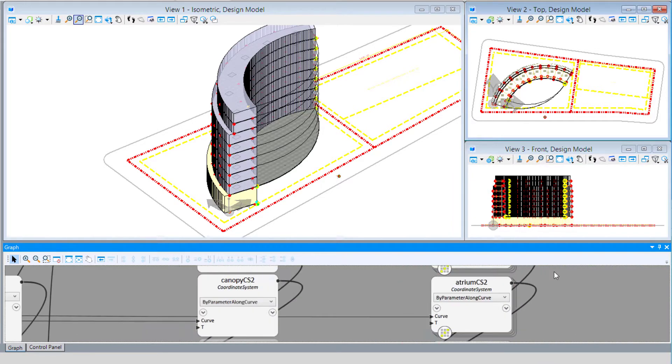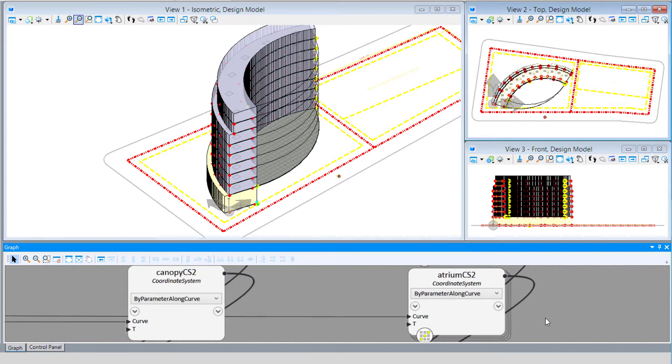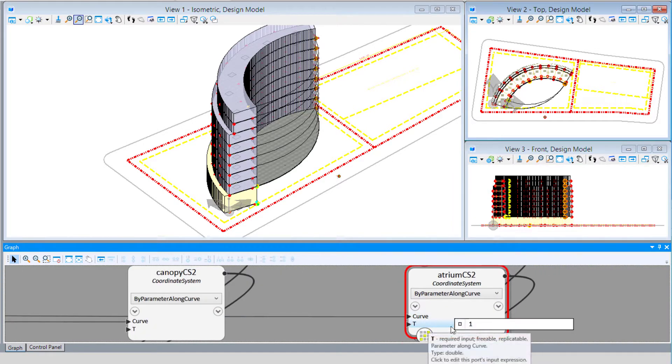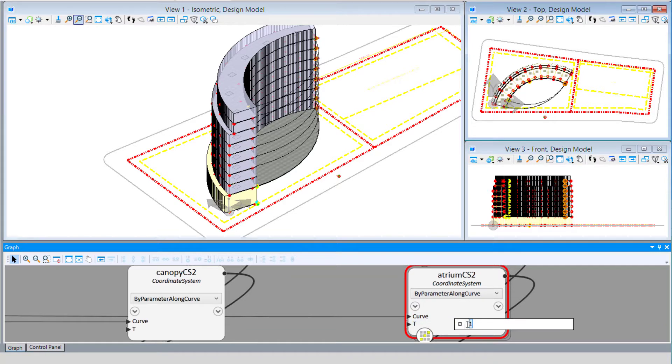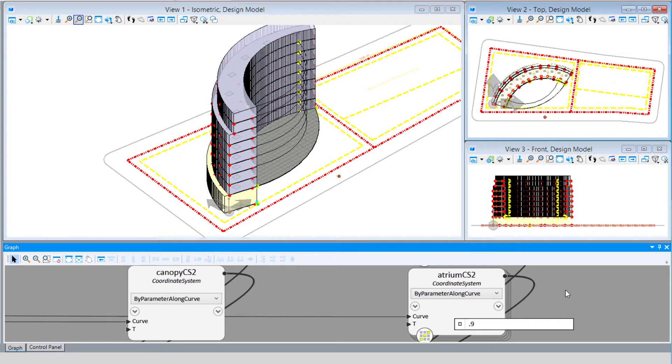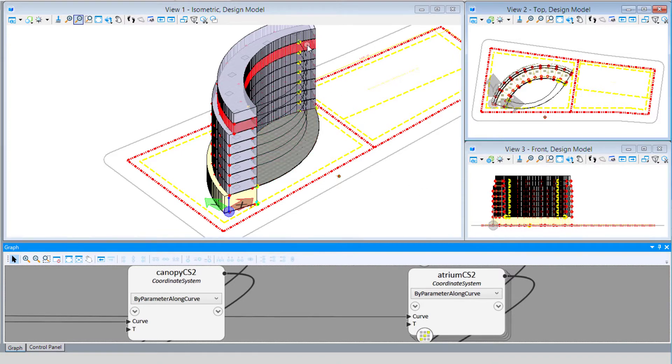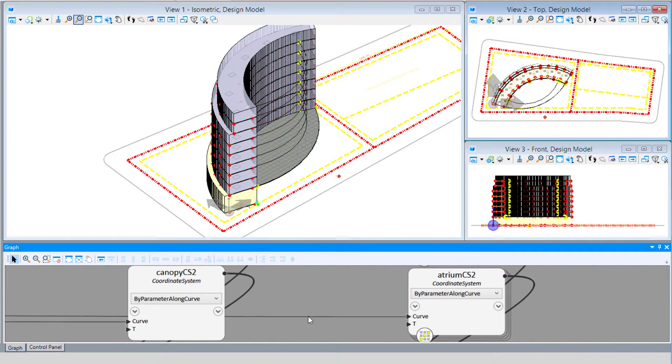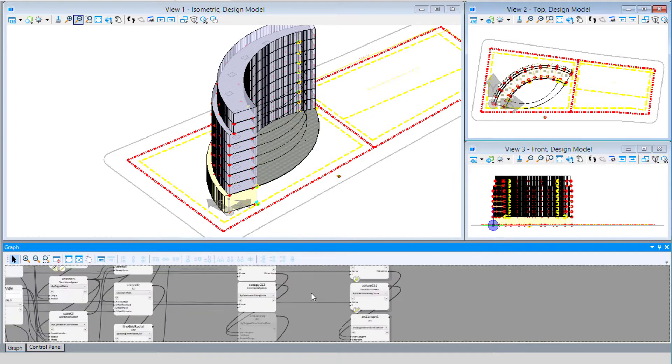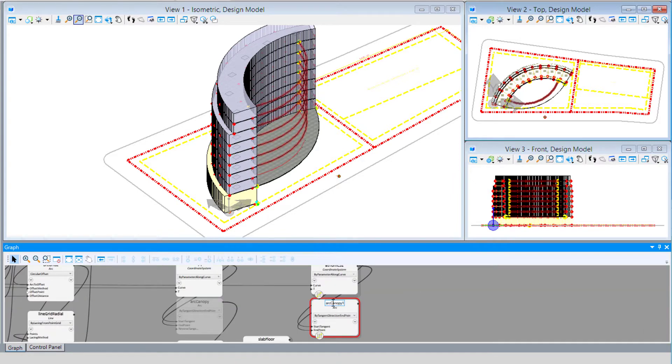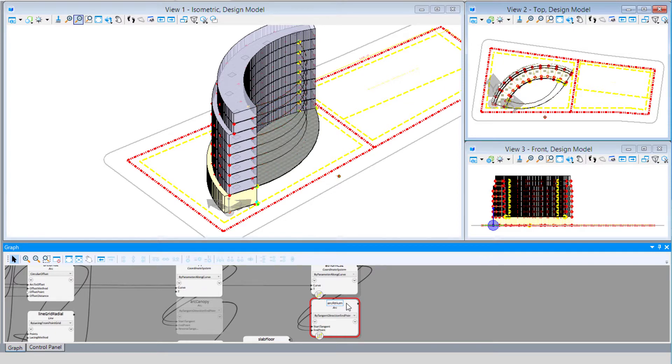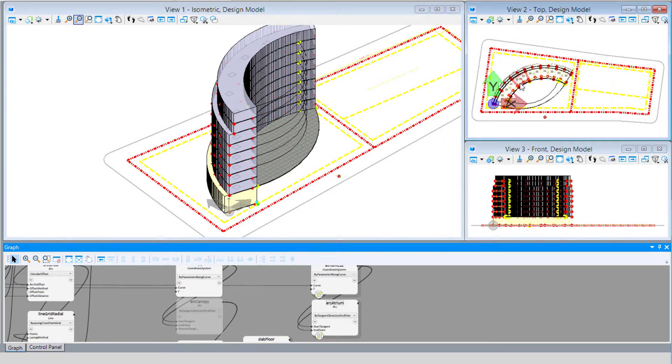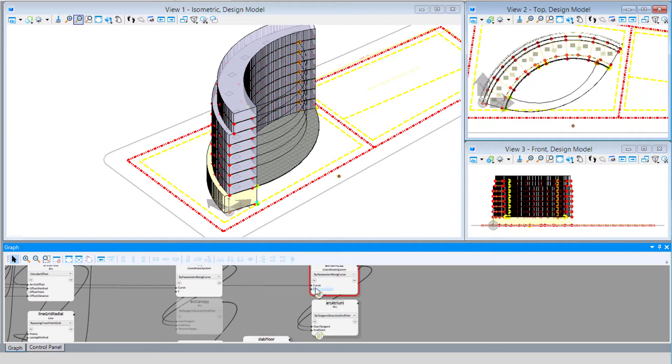If I want the reciprocal on the other end, then we would make that 0.9 or 1 minus 0.1. And you can see now we have a series of arcs here. I'm going to rename that arc as arc atrium.